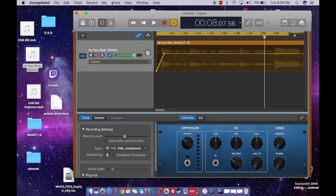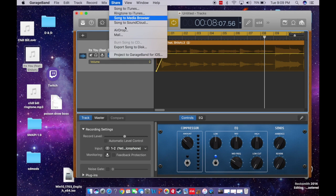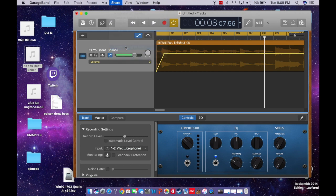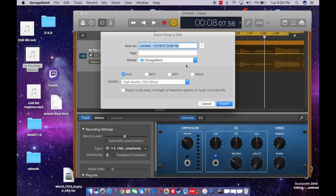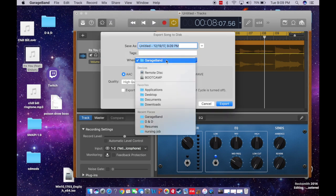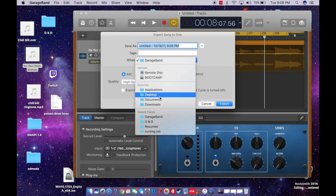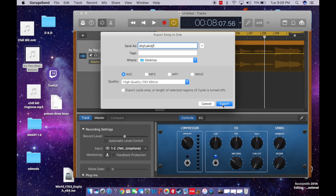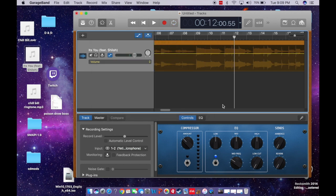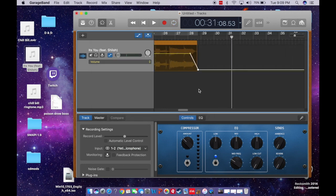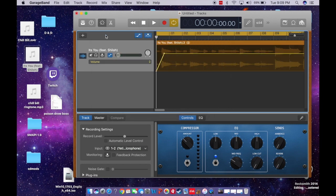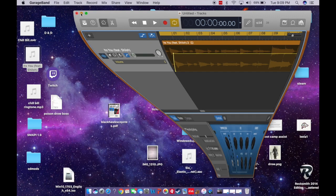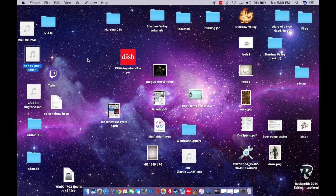So now what you want to do, you want to go to share and you want to export song to disc. But instead of GarageBand, let's select our desktop and then you'll name the song and you'll do AAC. Okay. So once you do that, I guess I'll just do this. Why not? Let's export it. Okay. Then we can minimize this. And look, there it is.